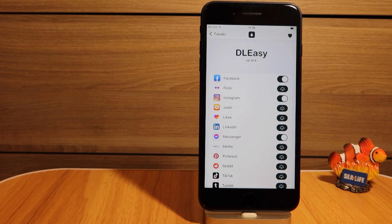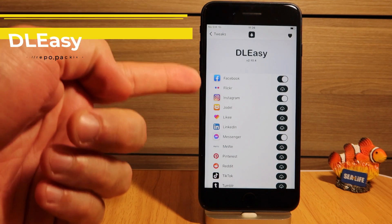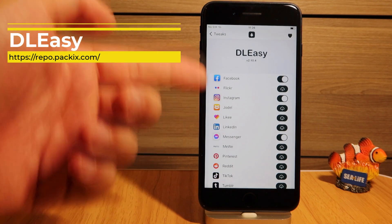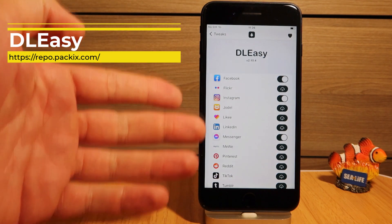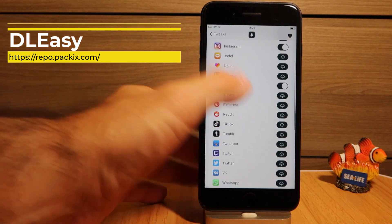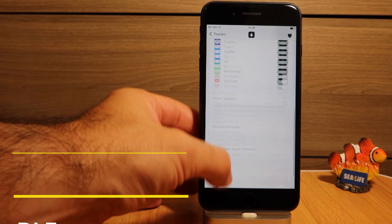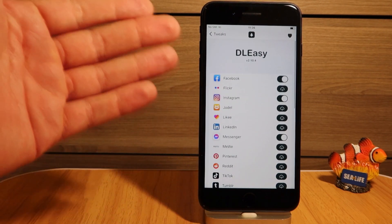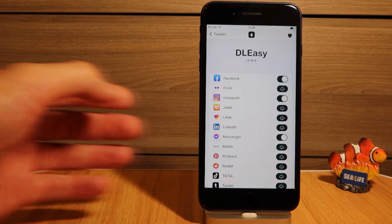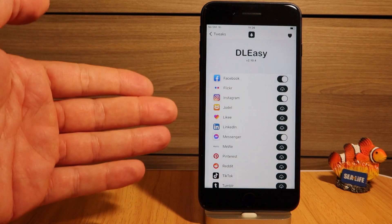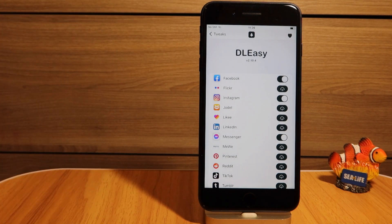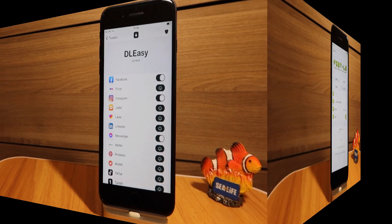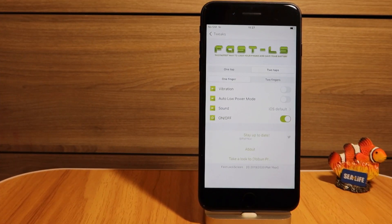Tweak number three that works great out of the box is DownloadEasy. It enables you to download all sorts of media from social media networks — YouTube, WhatsApp, LinkedIn, Facebook — so even if you normally couldn't do that, with DownloadEasy you can. Very cool tweak — a paid one, of course.